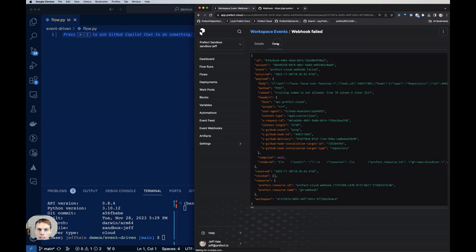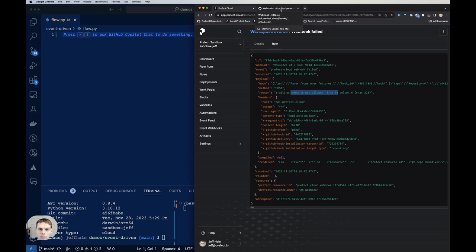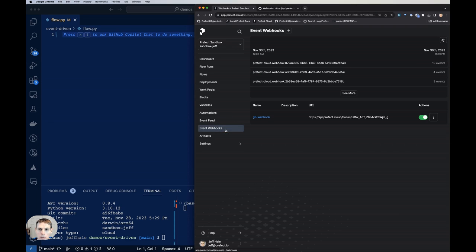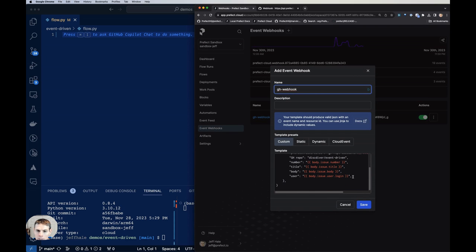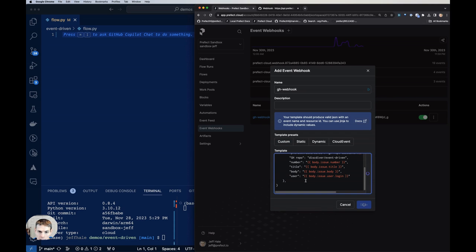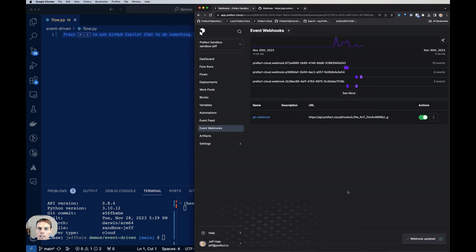And we can click on the raw tab to get some information. Looks like there was a payload trailing comma not allowed. We got a trailing comma in there. So invalid JSON. So that's a little issue. So let's go adjust that in our webhook. We're going to click on three-dot menu, click edit webhook. And let's see where that, there's our trailing comma right there. So best practice in Python, not allowed in JSON. We'll hit save.